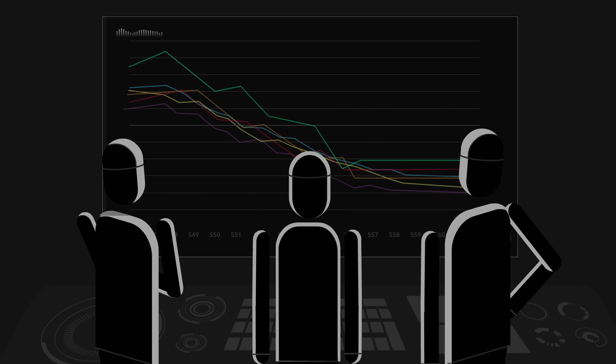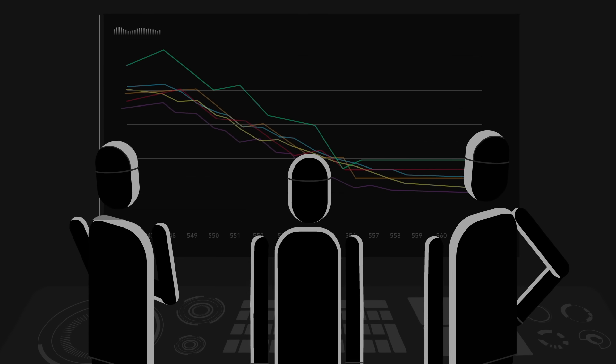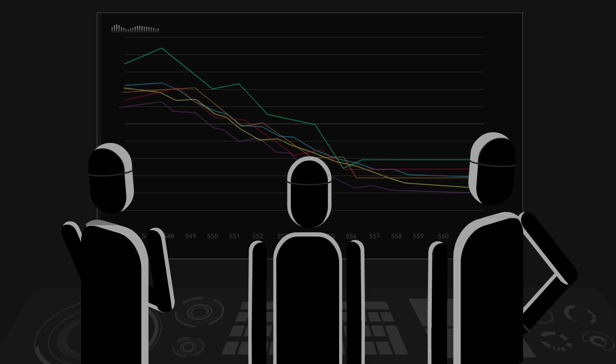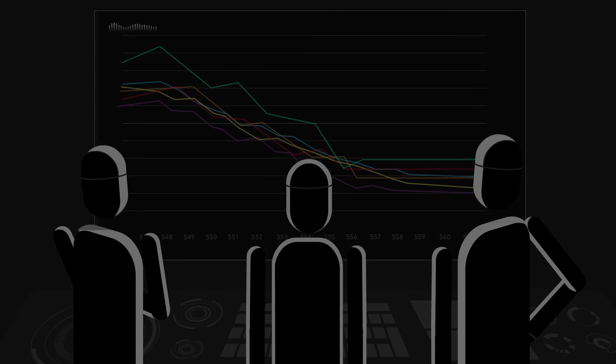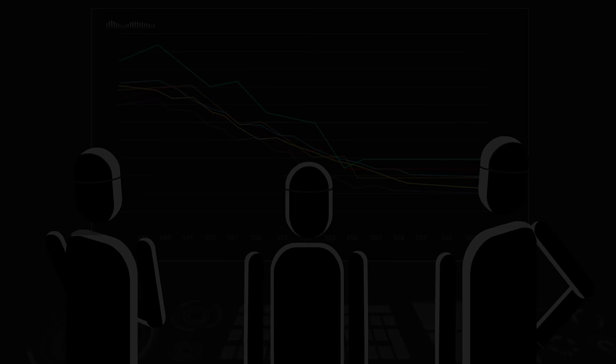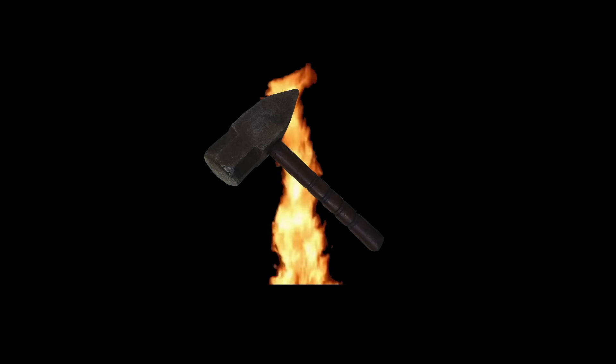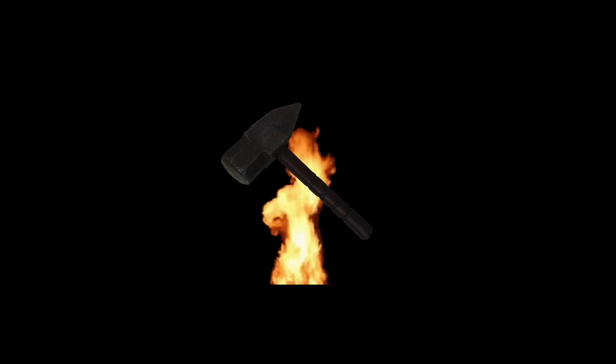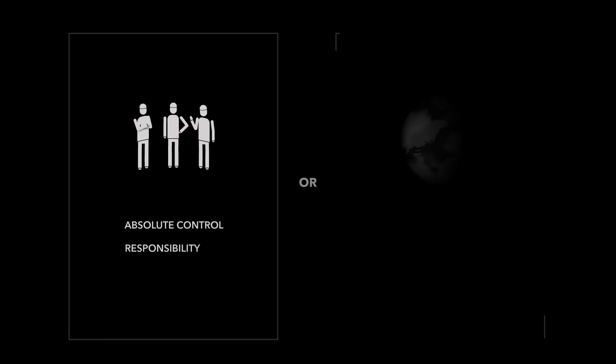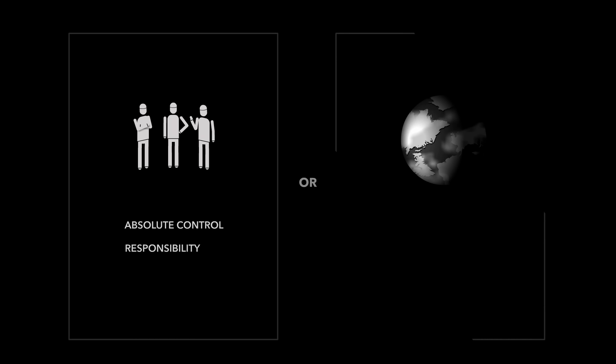So as much as it pained them, the engineers decided that removing trial and adversity from the AI was like removing the hammer and fire from a sword. So the engineers concluded it had to be all or nothing. Either they themselves had absolute control and took on all the responsibility, or the bots had absolute freedom and had to take responsibility for themselves and for each other.